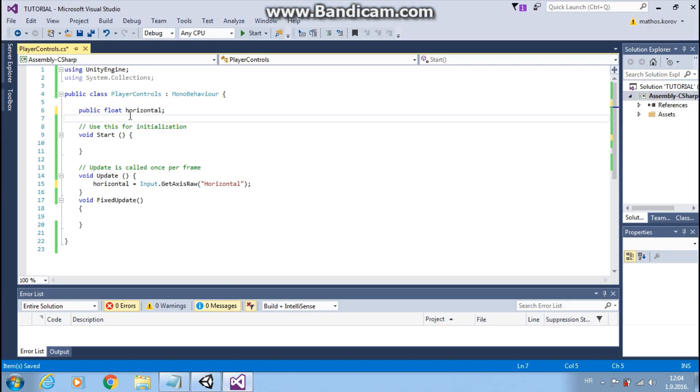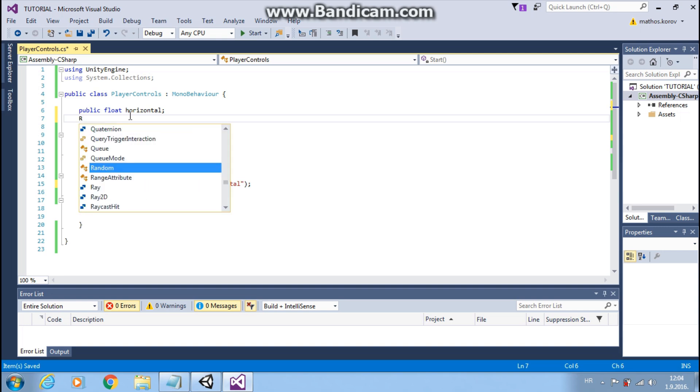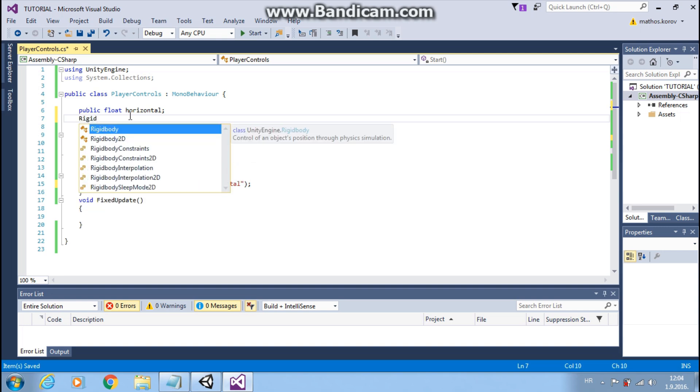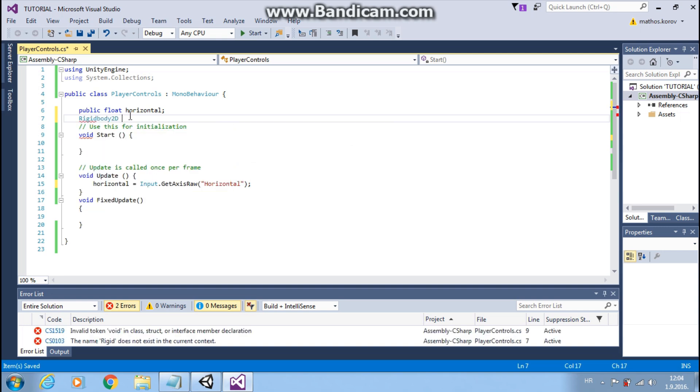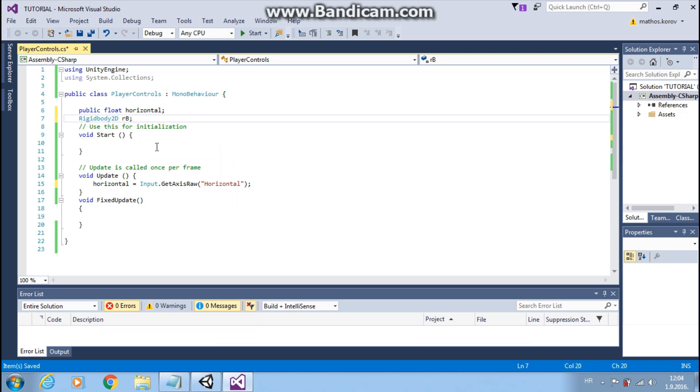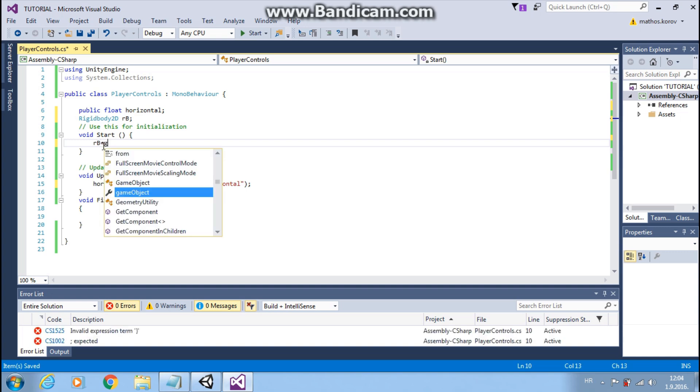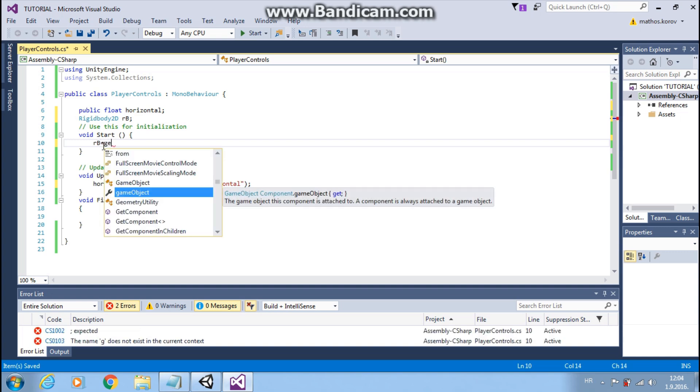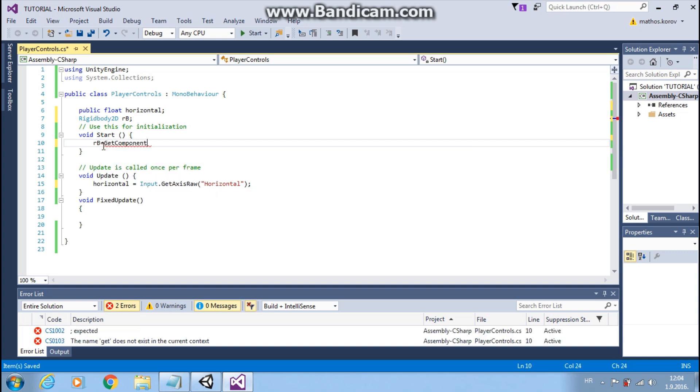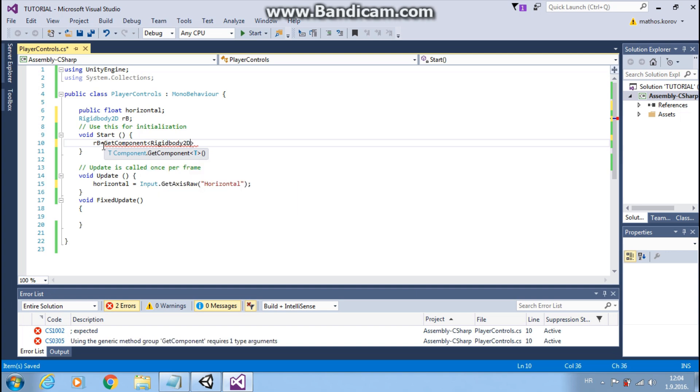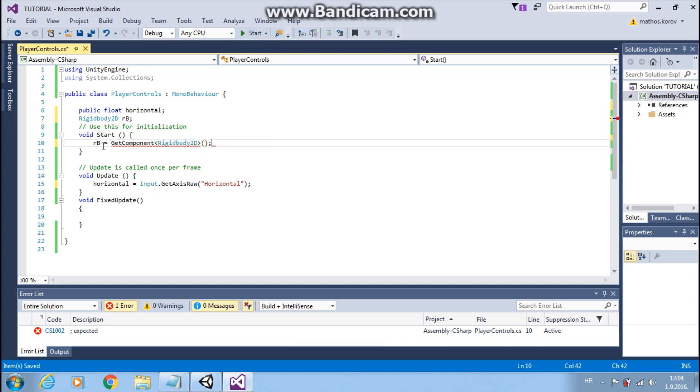So now we will use rigidbody that we added before. Make a reference type variable and call it RB. This means that RB is rigidbody type. Now we must get rigidbody component, and that we will do in start function, because we need to do that only once, not every frame.